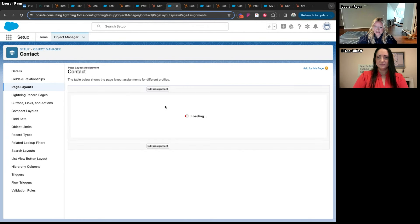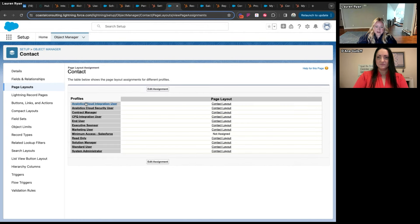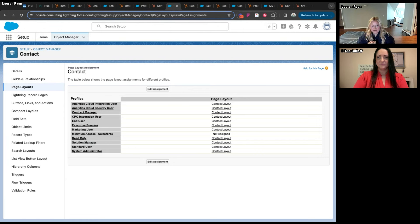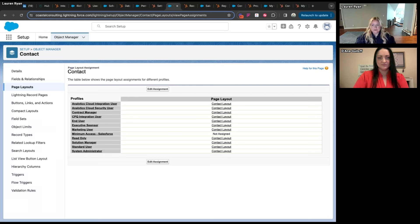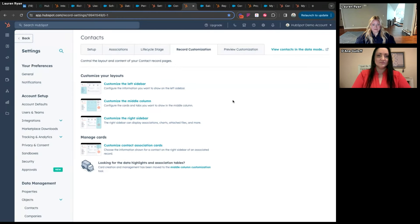With page layouts you can create multiple layouts and assign them based on user profiles — so system admins can have one profile for contacts, salespeople can have another, controlling different levels of data. This is especially helpful with opportunities in Salesforce or deals in HubSpot, where you can have a different set of fields for each record type — for example, new business versus a renewal. In HubSpot you can achieve a similar effect using record customization.